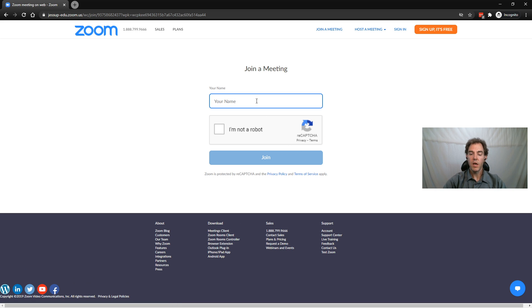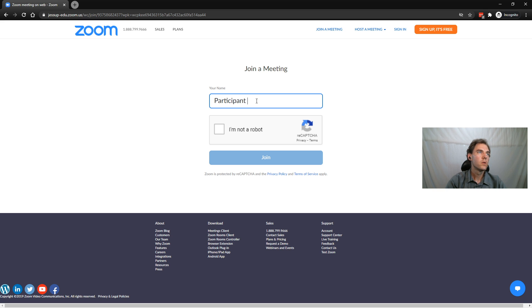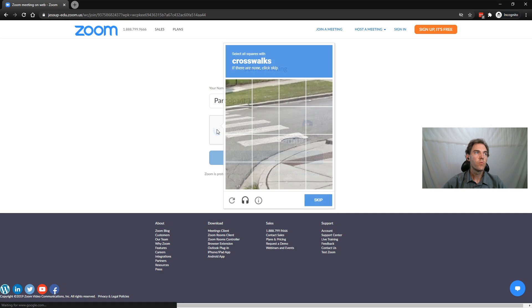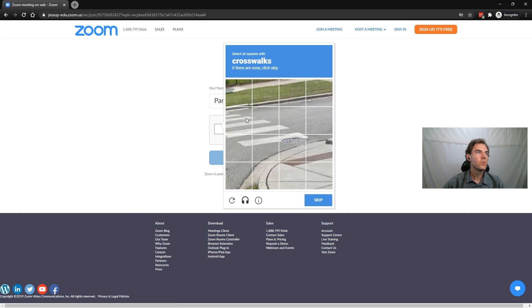It allows me to type in a name. I'm just going to type participant 1. I'm going to say that I'm not a robot. There'll be a little captcha that I have to do.